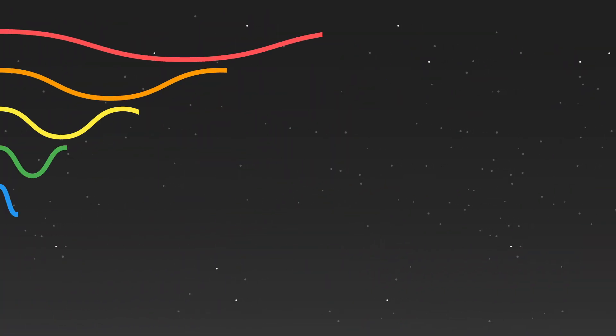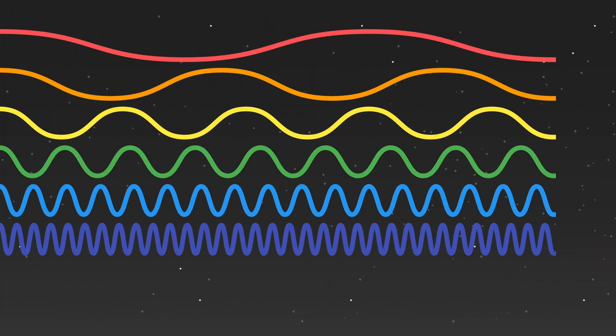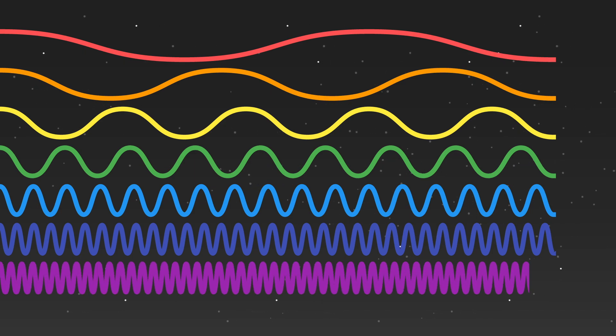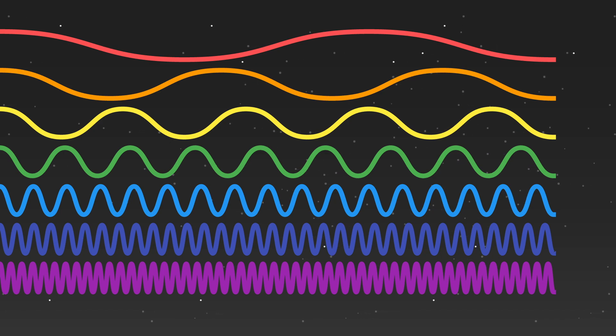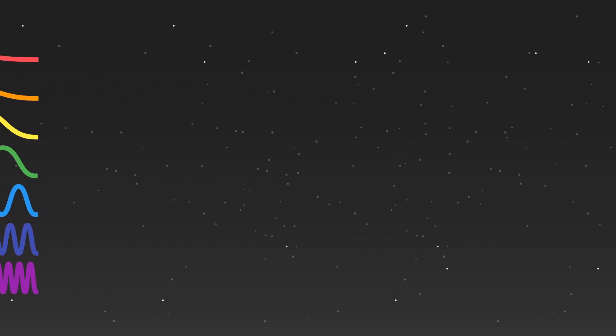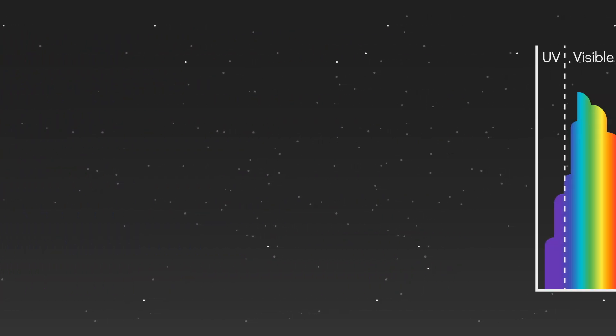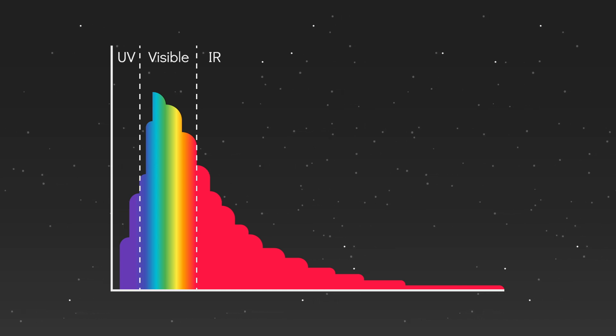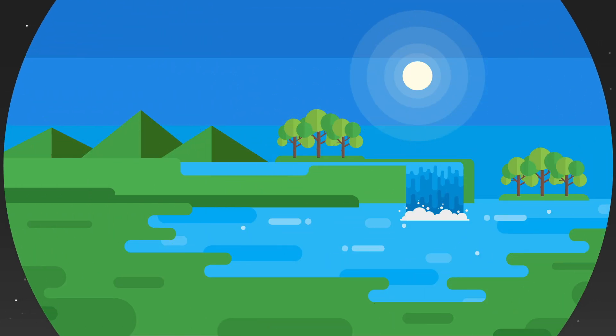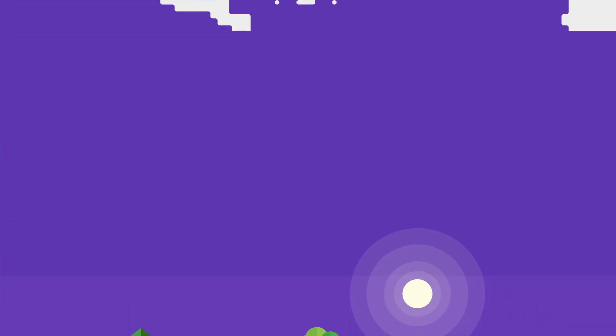So, shorter wavelengths of light are scattered more, right? Then why is our sky blue? I mean, violet light has a shorter wavelength than blue light. Shouldn't our sky be violet? Turns out, it kinda is, we just can't see it. That's because the sun emits less violet light than blue light, and our eyes are not as sensitive to violet as they are to blue. So, where we see blue, an alien may well see violet.